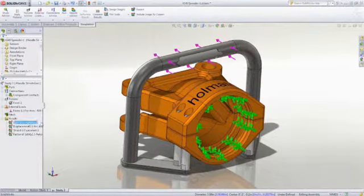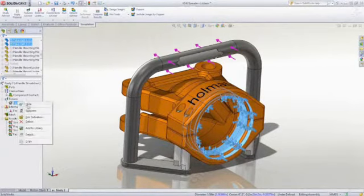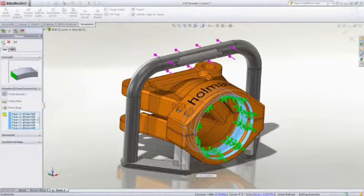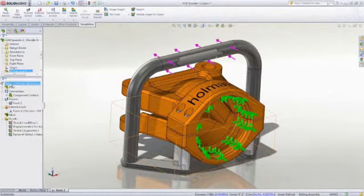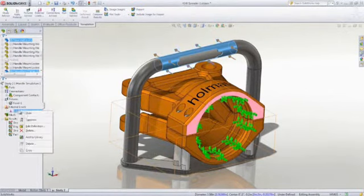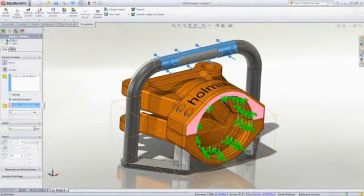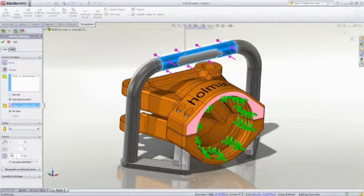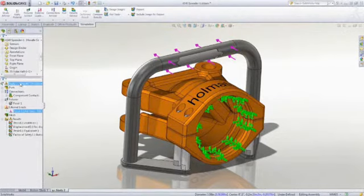you can analyze a sub-assembly to see if the handle can withstand forces applied during use. Simply apply fixtures directly to the solid geometry to ground the assembly, then loads can be applied to simulate someone leaning on the handle.